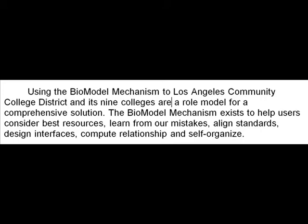The Bio-Model Mechanism exists to help users consider best resources, learn from our mistakes, align standards, design interfaces, compute relationships, and self-organize.